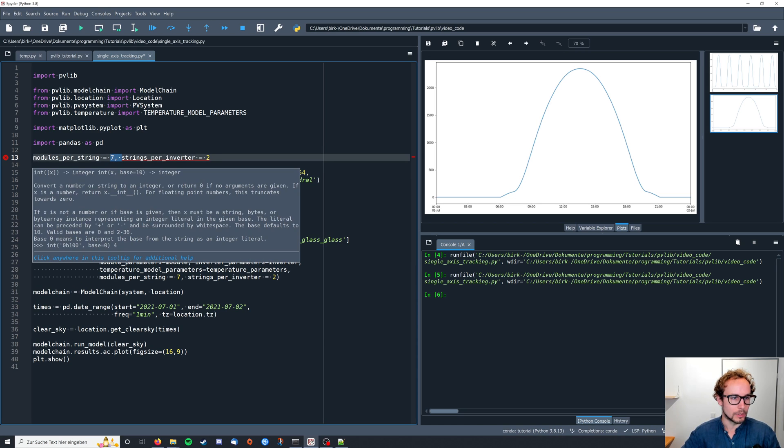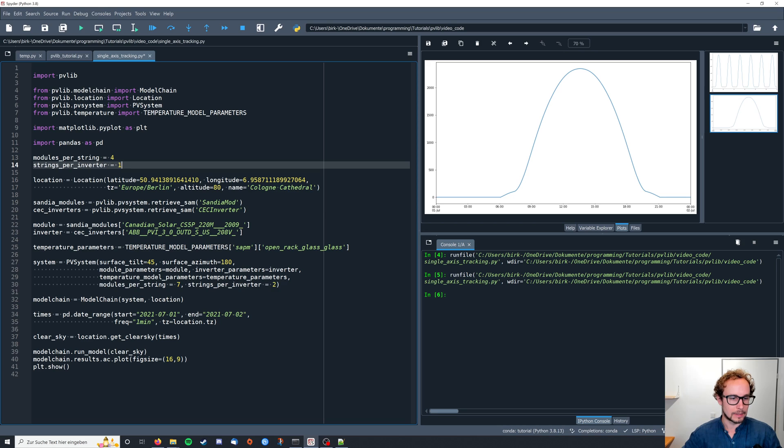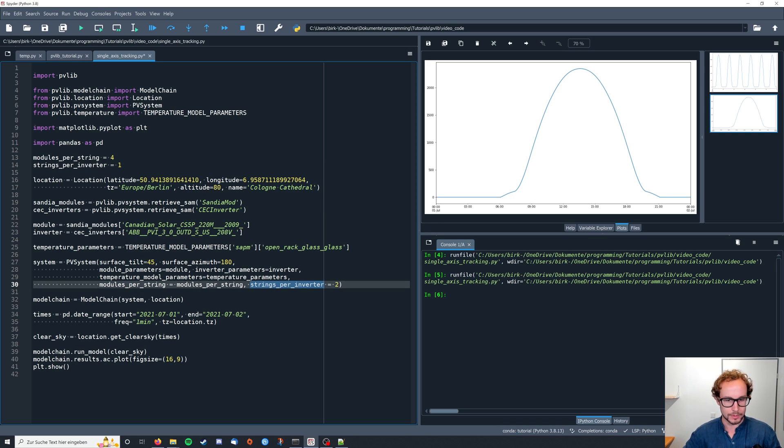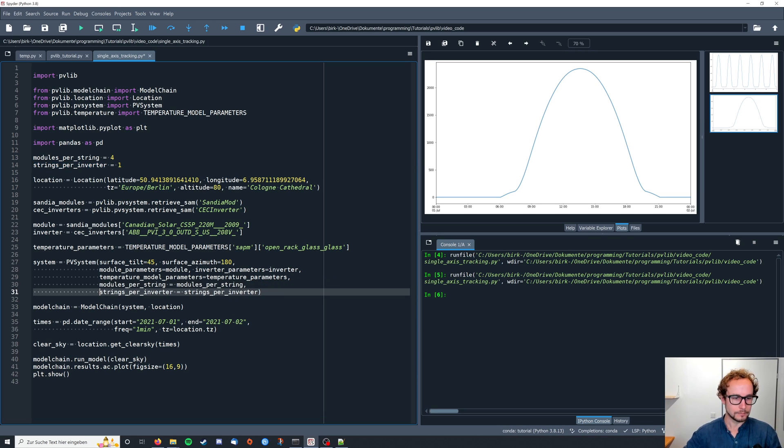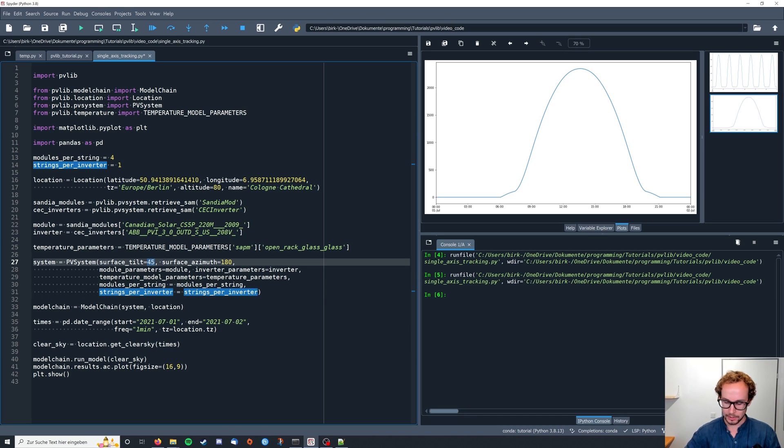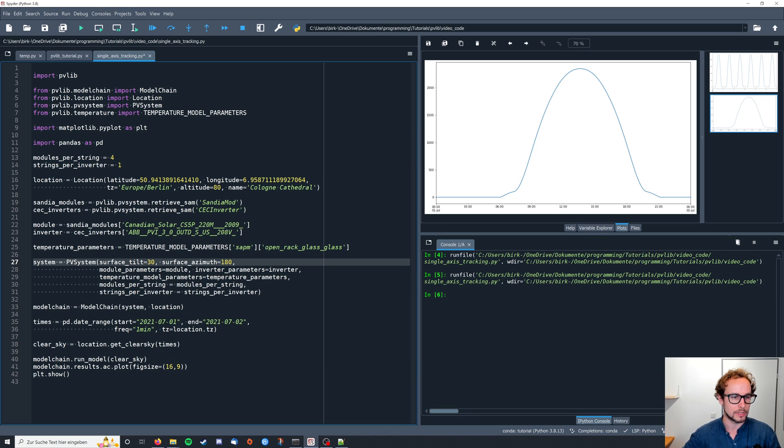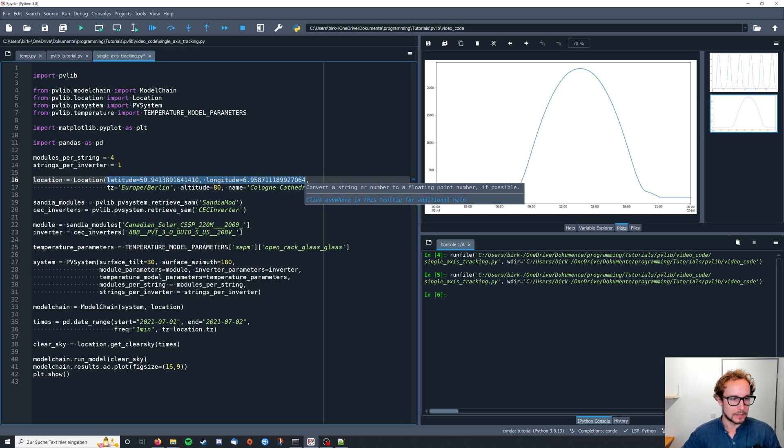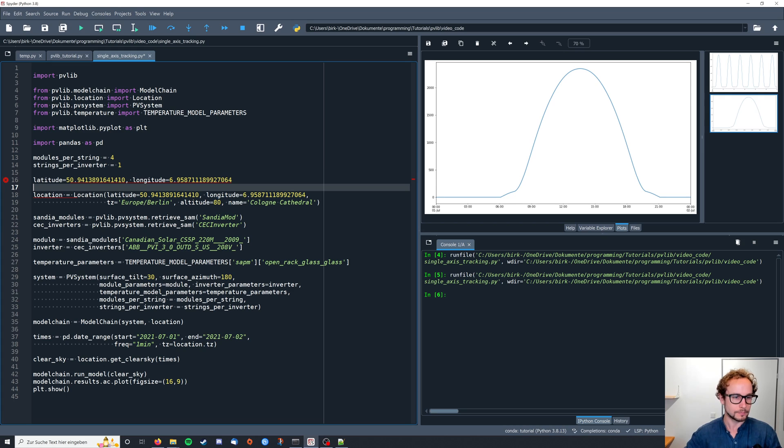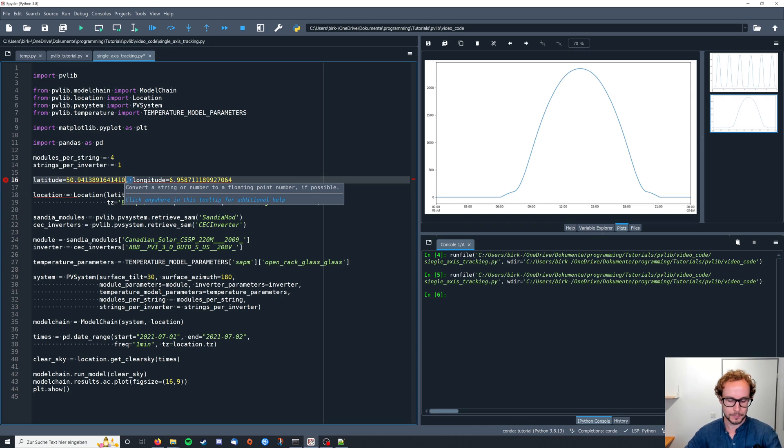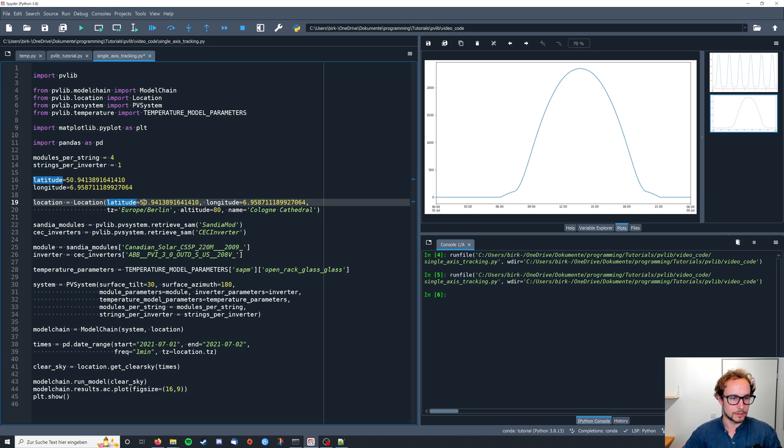Then I'm going to specify the system some more to have a uniform reference. We go with four modules and just one string. Also I'm going to change the orientation of my module because I'm going to take a slightly different location.